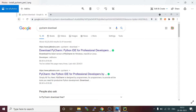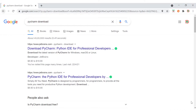PyCharm has been provided by the JetBrains company. I already installed it on my machine and taken screenshots of all the steps I followed. I am going to explain each step one by one. You can go to google.com and search for the keyword 'PyCharm download'.